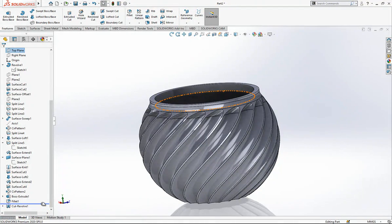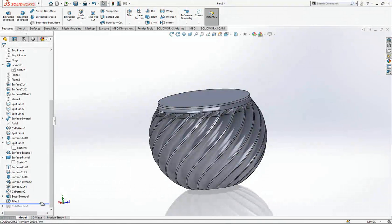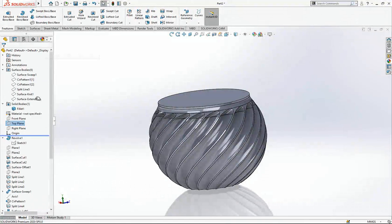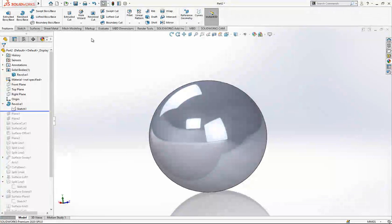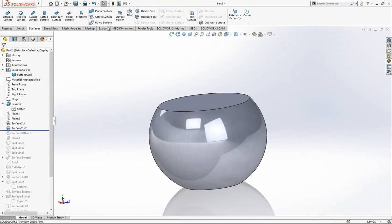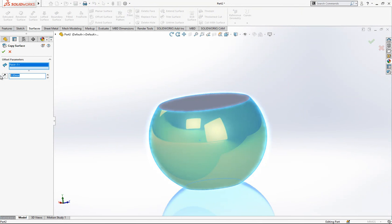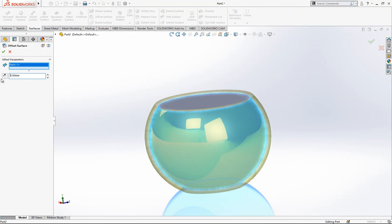Let me show you one more thing — what I will do in this case instead of spending time with sketches. I will just go back to the beginning and open my cut, then use offset surface internally at 3 millimeters.